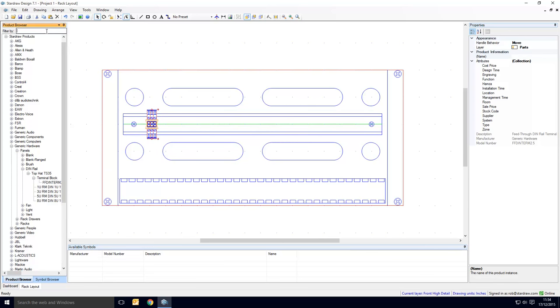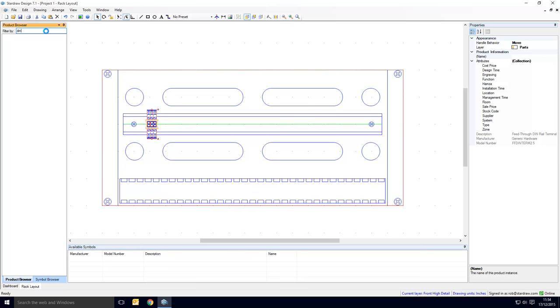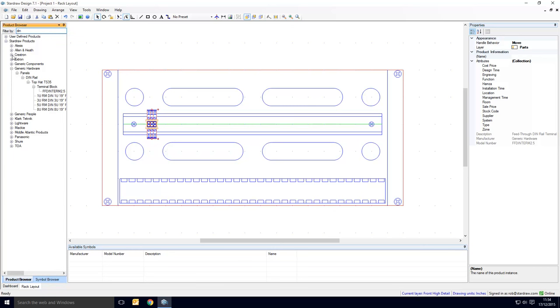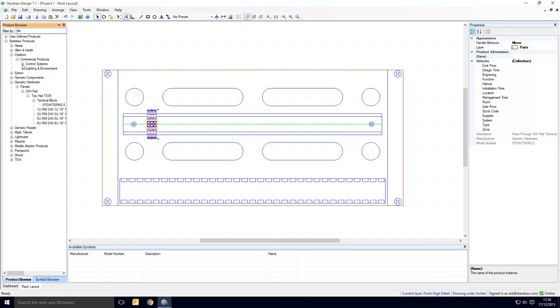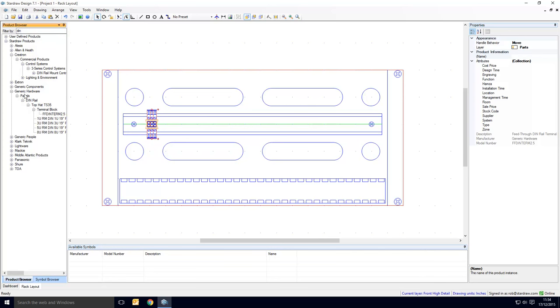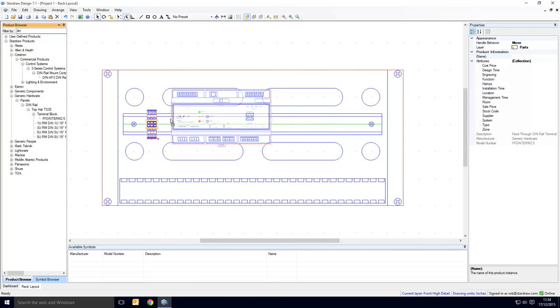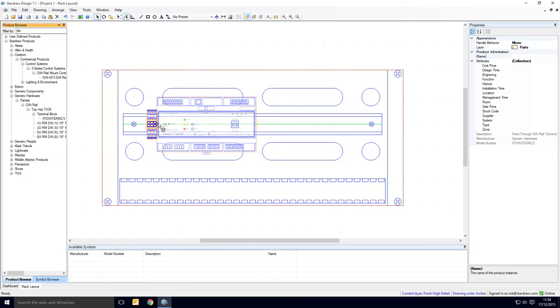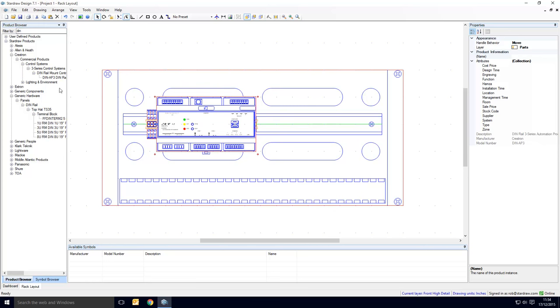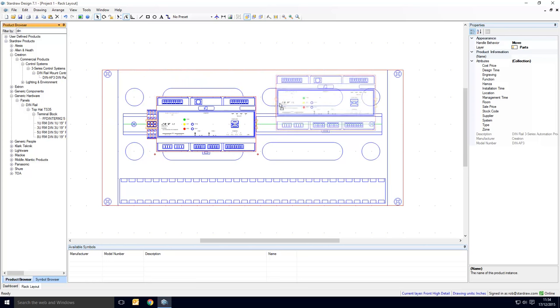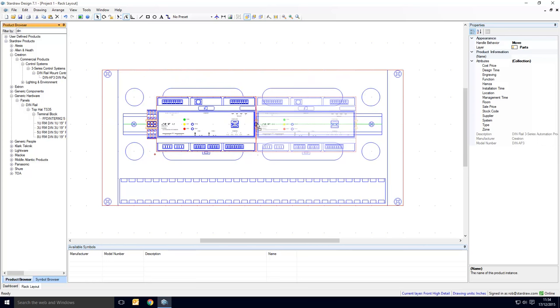Let's now look for some other DIN rail products. To make it easy to find them, I'm just going to filter the product browser using the word DIN, and we can see that Crestron has at least one product that's DIN rail mounted, and it's the DIN AP3. So we can drag that in, snap it into place, drag in another, snap it into place.